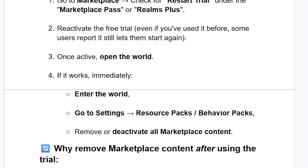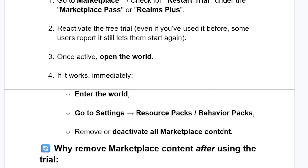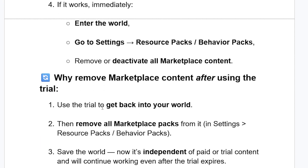Once active, open your world. If it works and loads you into the world, go to your Settings and then select Resource Packs or Behavior Packs and remove or deactivate all Marketplace content.